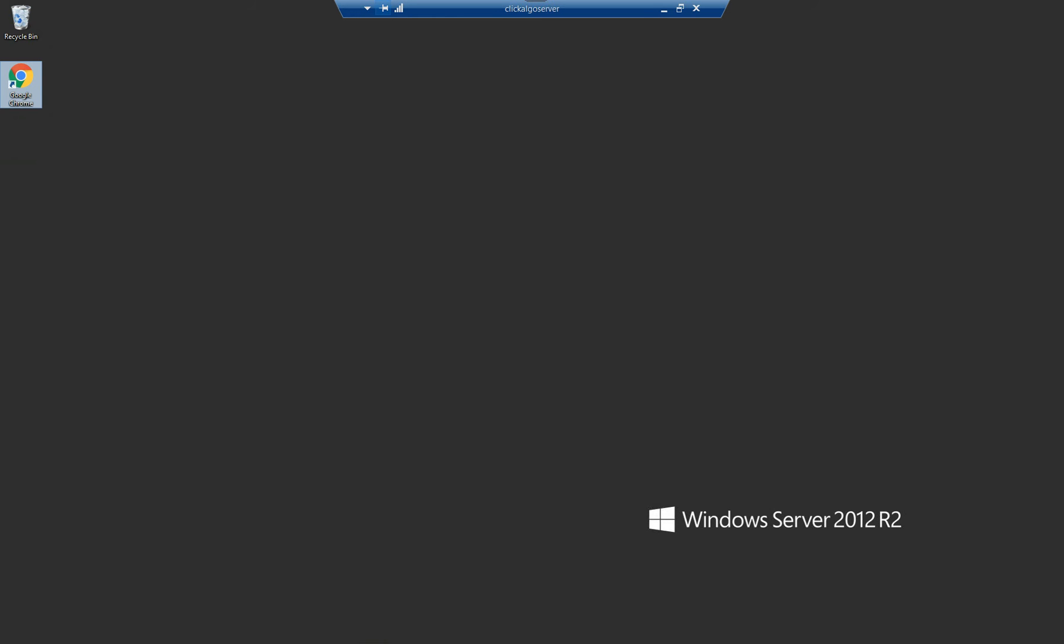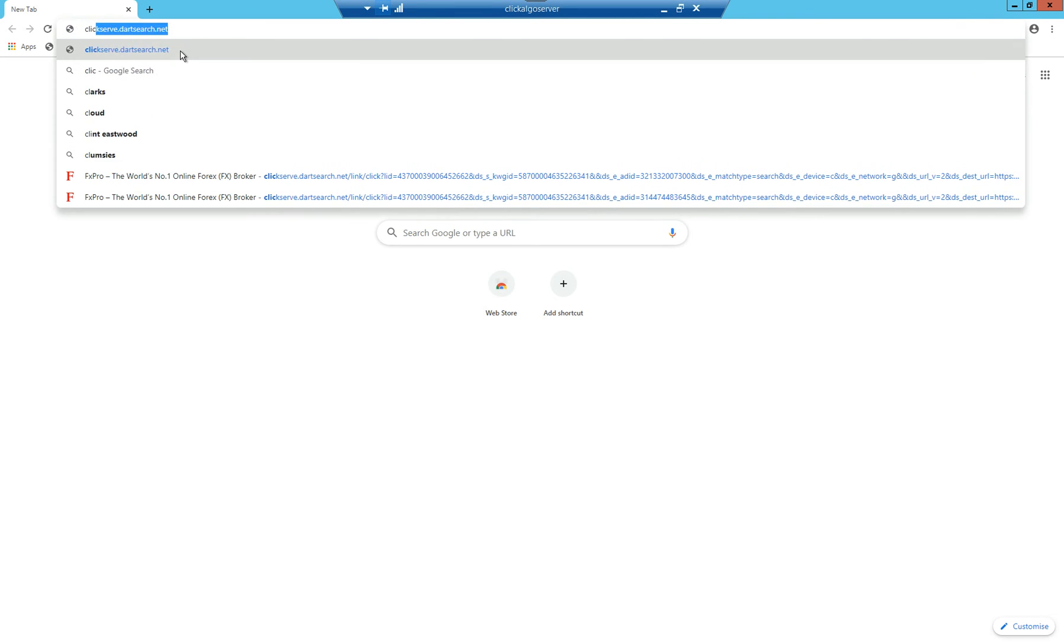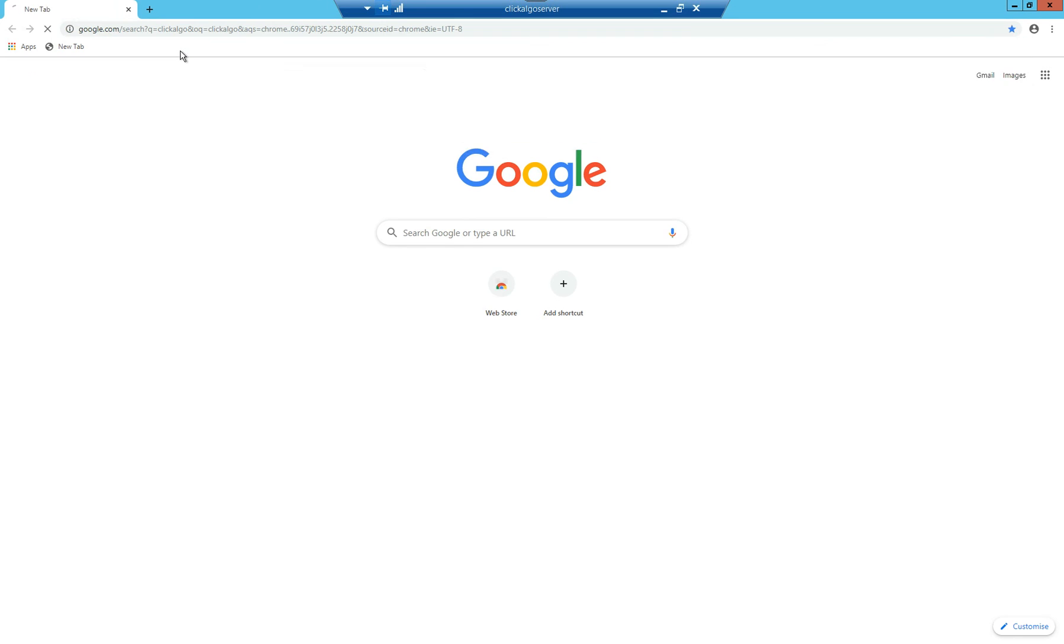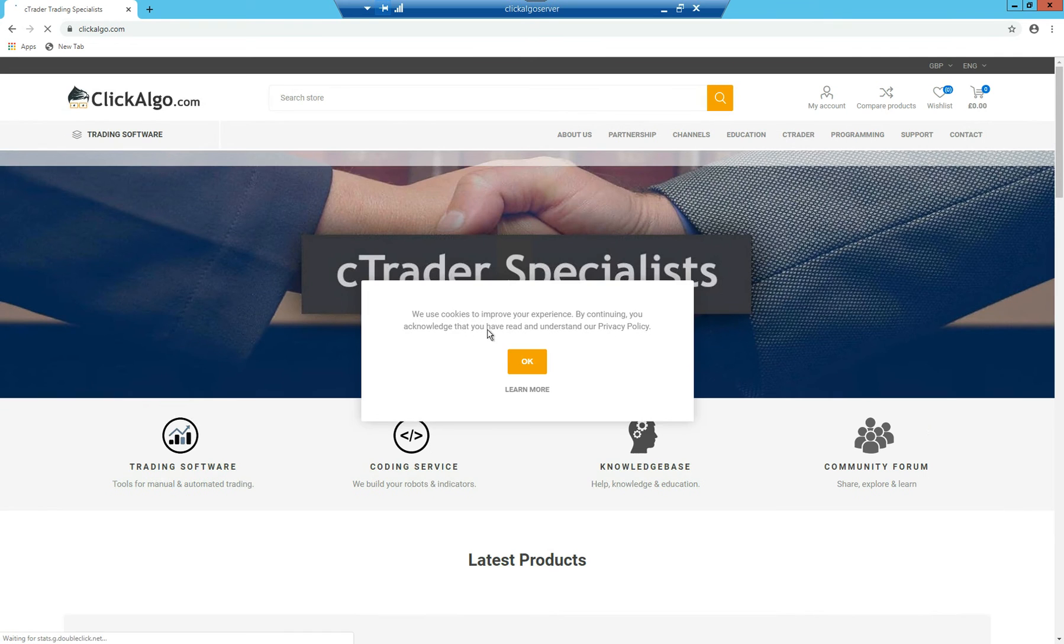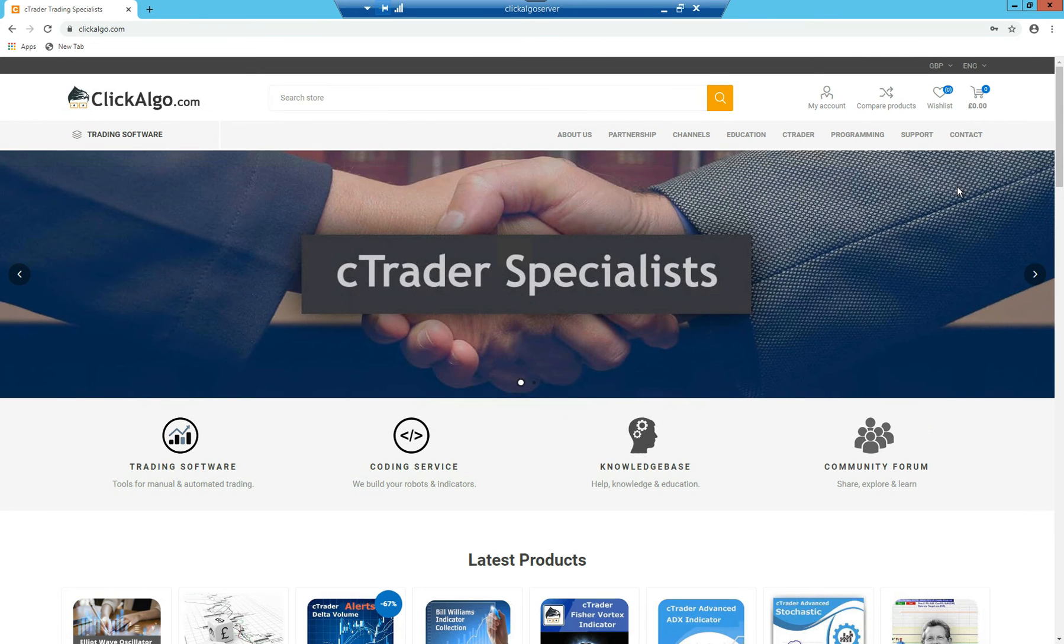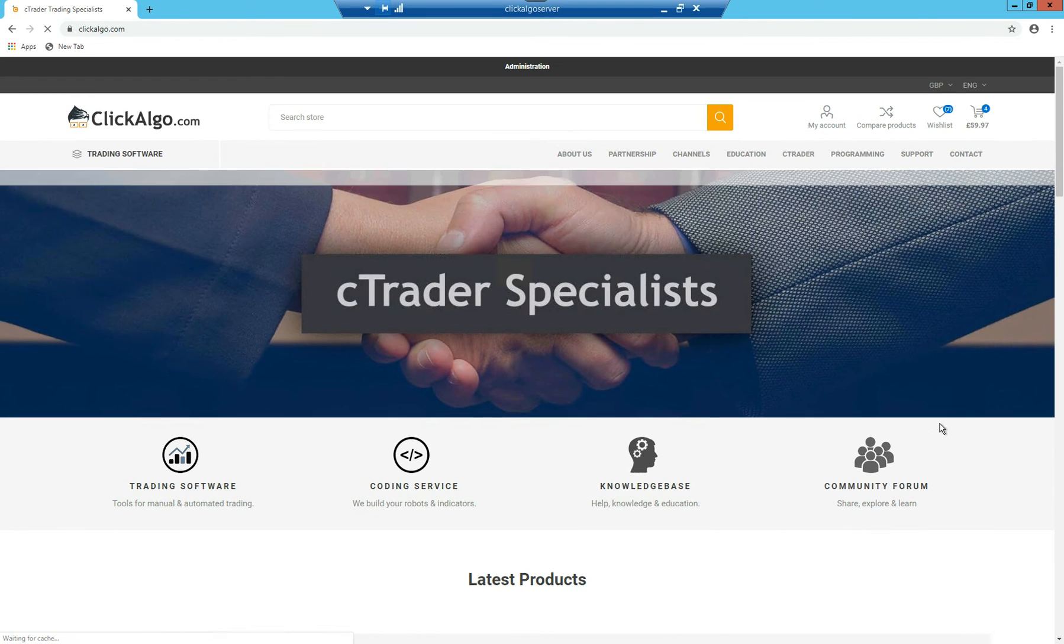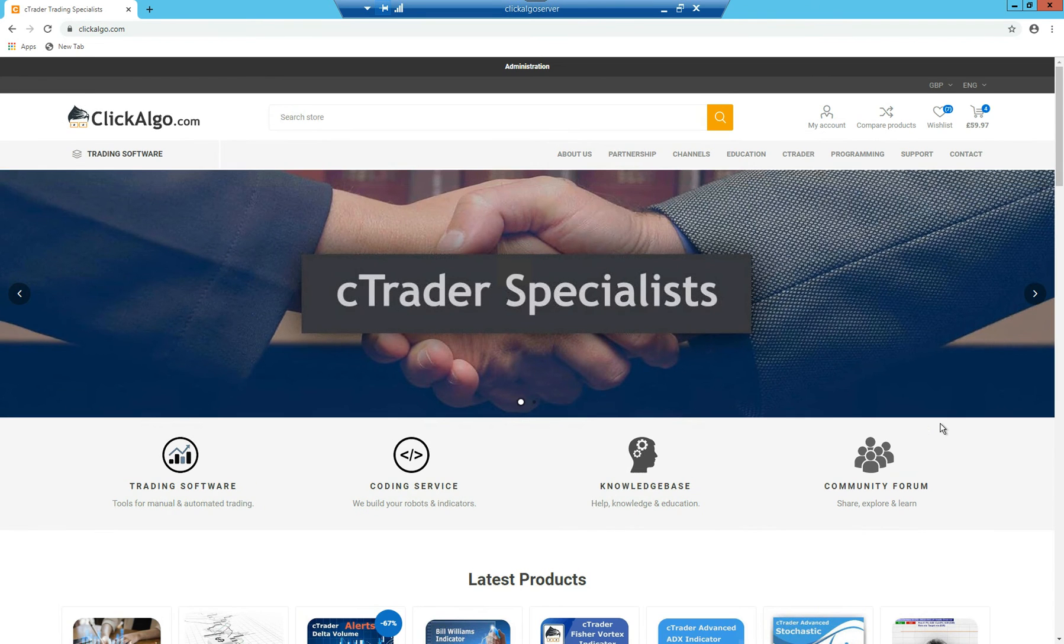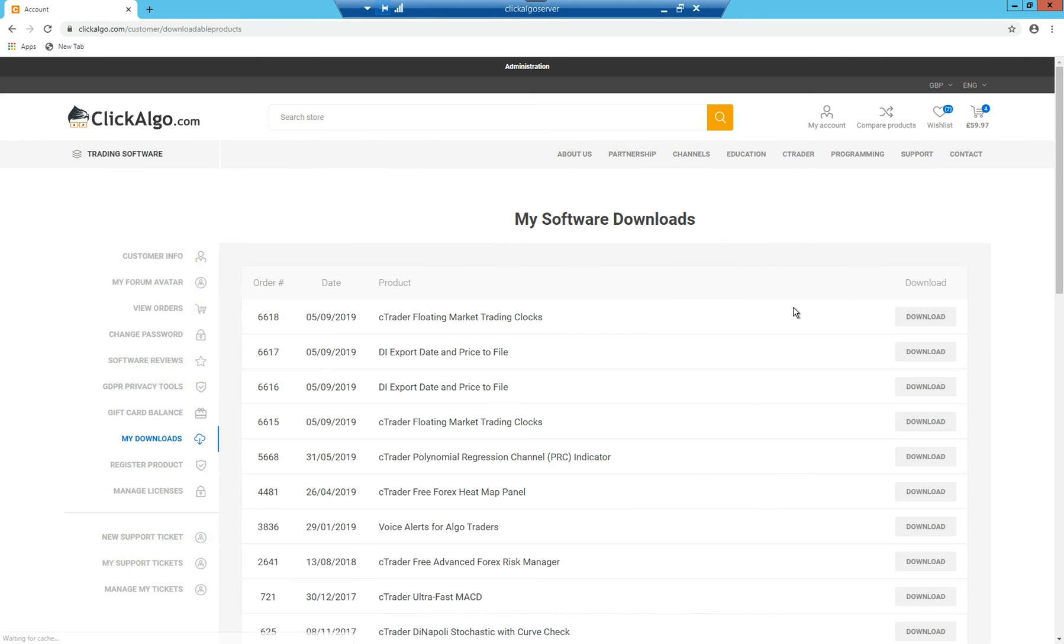Now I'm going to quickly show you how to download and install our software. I'm going to open up the browser window again and I'm going to click on clickalgo. Now the first thing you'll need to do to get your downloads is to log in. So my account, log in. I've got the administrator account, but you'll have your own account details. Once you're logged in, you just go under support, my downloads.